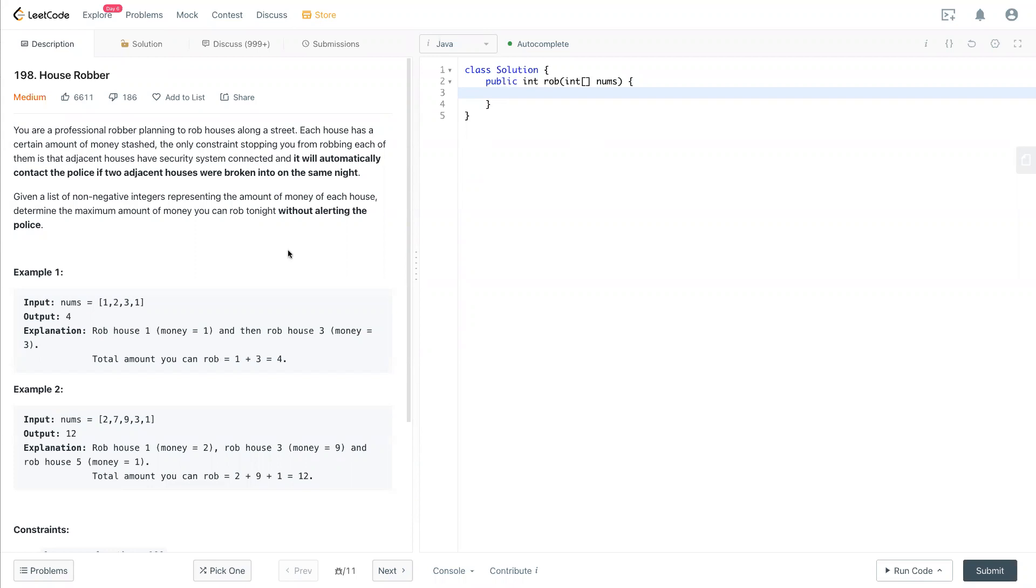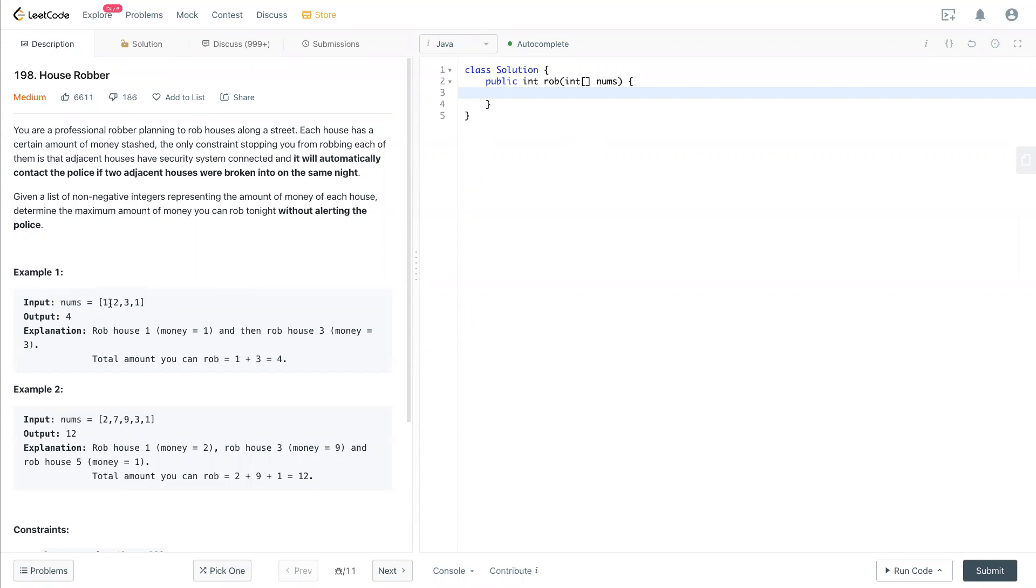So this question is really popular and one of the simple dynamic programming problems and is easy to understand. Let's take a look at this question. So the basic idea is now we have input as an array of integers and every index of this is a house. So you can imagine four houses here and as a robber you want to rob as much as possible.